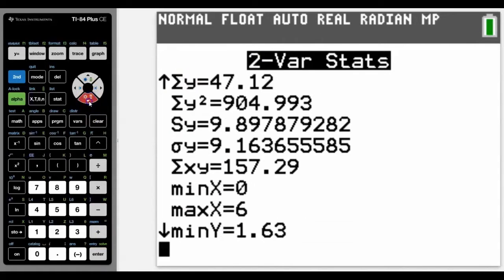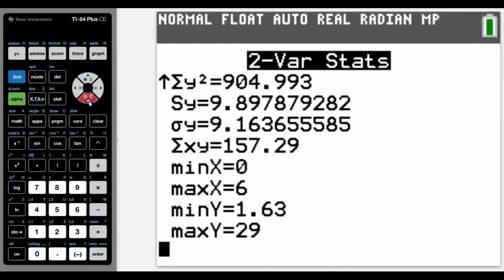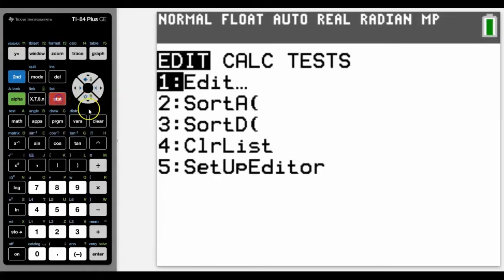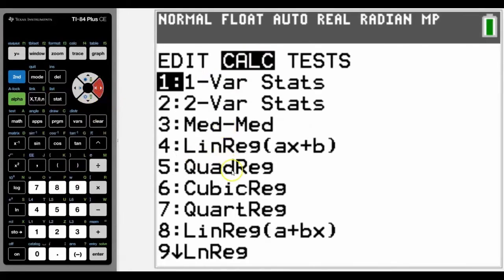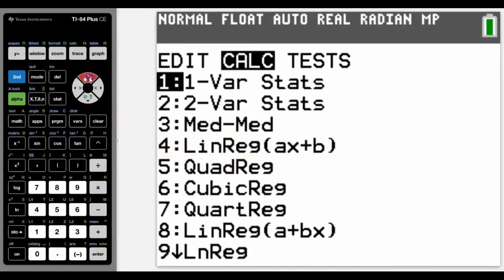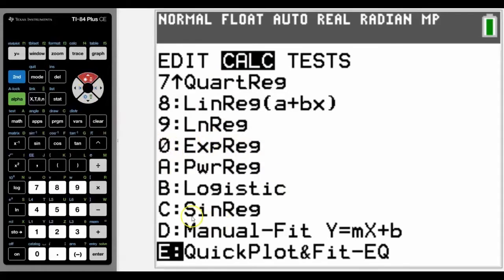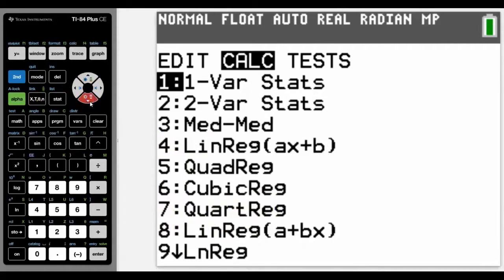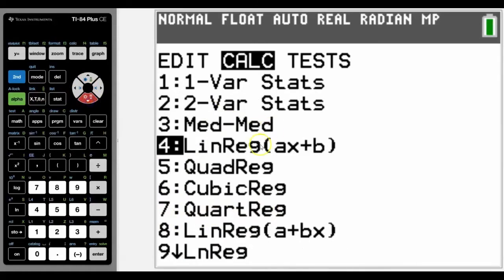If we were then wanting to get a regression equation for those, we'd go back into stat, across to calc again. Down here are all our regression equations from number four all the way down to our C, that would give a sine regression equation. But for this case, I'm going to look at a linear regression in the form ax plus b, not like number eight which is the other way around, but you can use either of those.